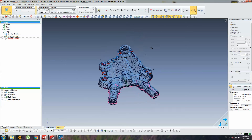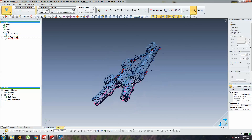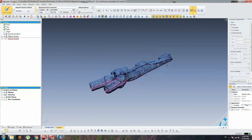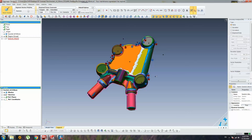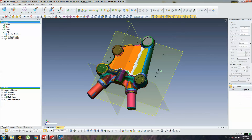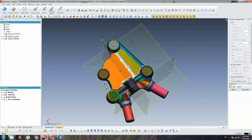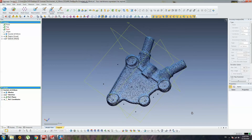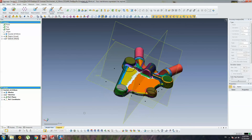I now have a reference sketch on the top plane. In the next video, I will show you the extrude operations with the sketches. Let's continue in the next video.